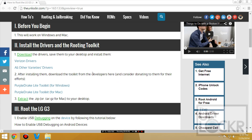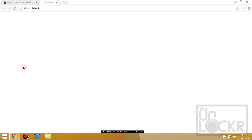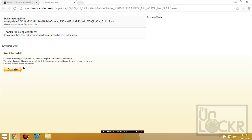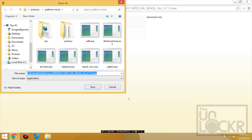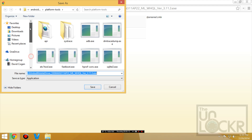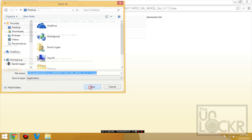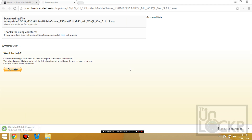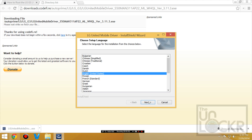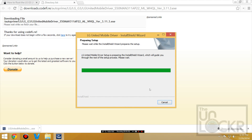First you need to download the drivers. If you have the Verizon version of the device click on this, otherwise click on this one — and donate to these guys if this all helps you when you're done. We're going to save that to our desktop, then open it and follow the prompts to install the drivers.